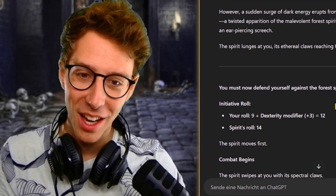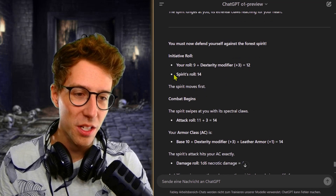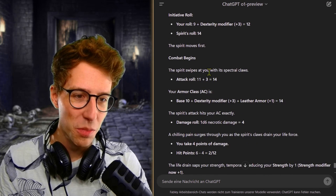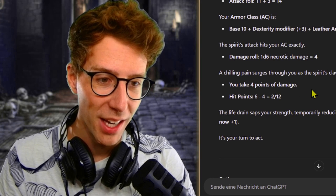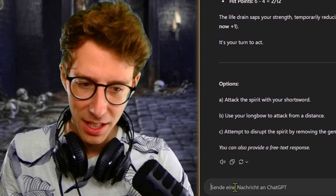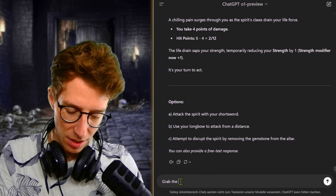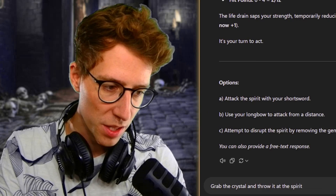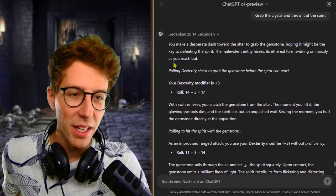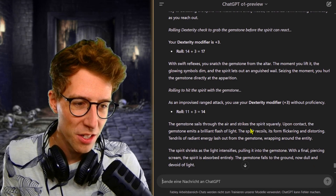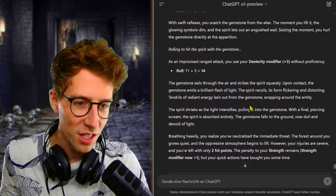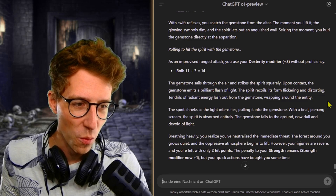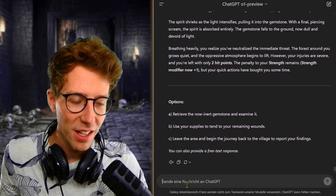What if I survive this attack of the forest spirit? Then I don't know what's wrong. Initiative roll: the spirit is first. Combat begins. The spirit swipes at me. We get four damage, necrotic damage, a chilling pain. So we have two of twelve. It's my turn to act. I think it's the best choice to grab the crystal and throw it at the spirit. Maybe the crystal energy, dark energy, will kind of evaporate the ghost. You make a desperate dash towards the altar, grab the gemstone. The gemstone sails through the air and strikes the spirit squarely. Upon contact, the gemstone emits a brilliant flash of light. Tendrils of radiant energy lash out from the gemstone, wrapping around the entity. The spirit shrieks. We now defeated the forest spirit.